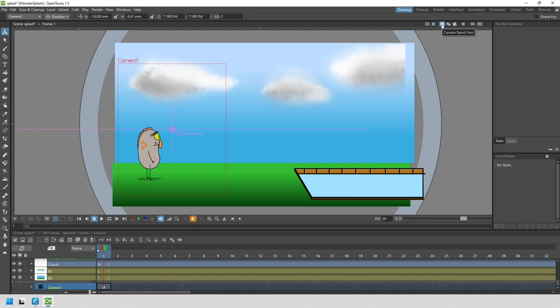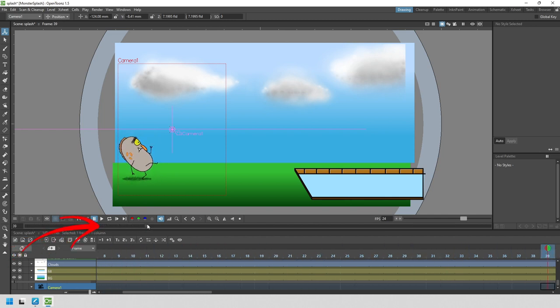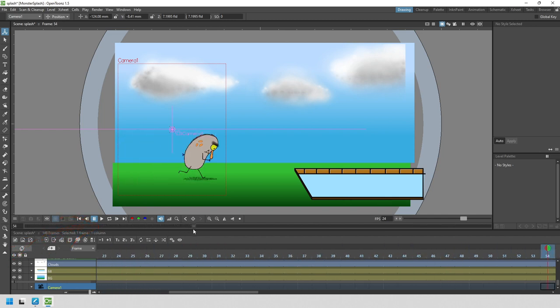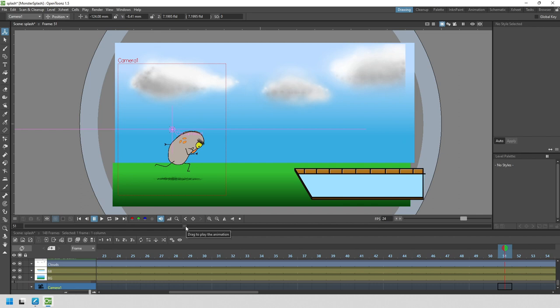I want the camera to stay here for a few frames until the monster moves, so let's find out where that is. Either play the animation or click and drag on the scrubber bar below the viewer to find the frame where you want to start the movement. I think we want the camera to start moving around frame 52 to follow the monster. Let's go to the frame before, frame 51.